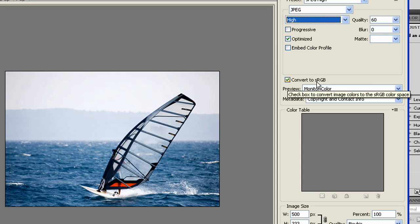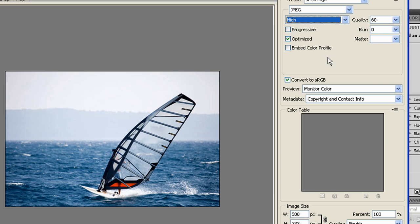You'll want to convert it to sRGB. This is the color space that is used on the internet.